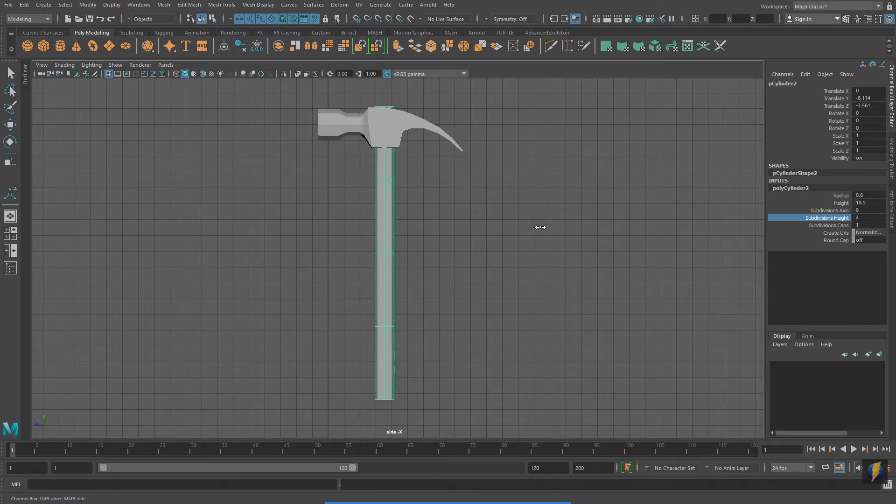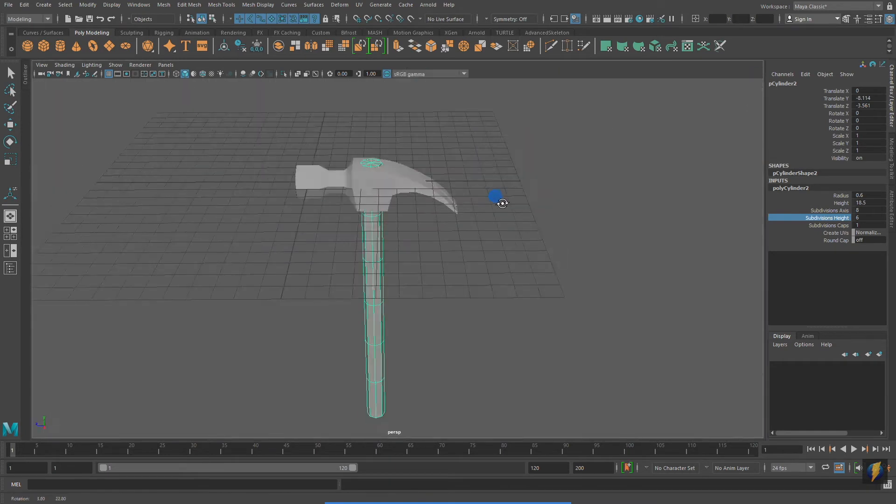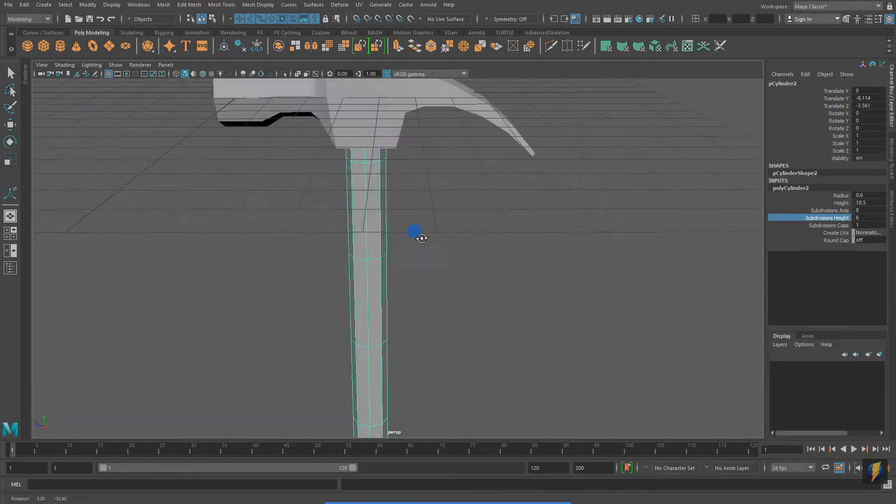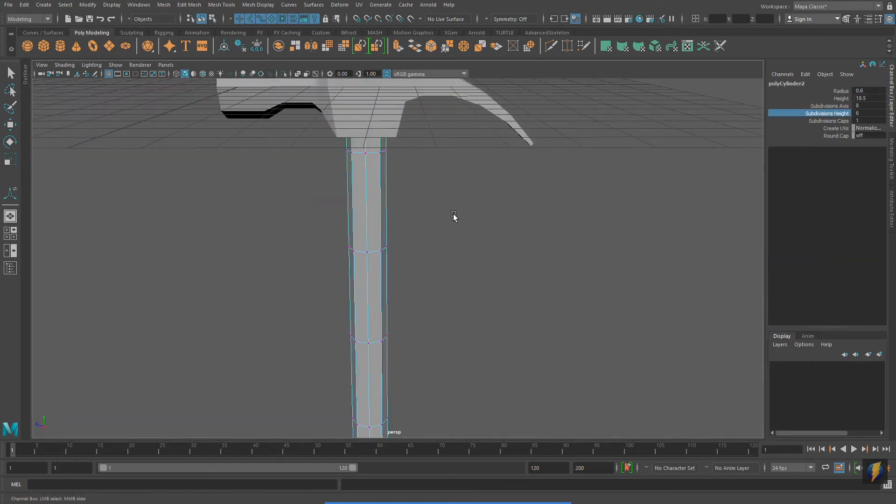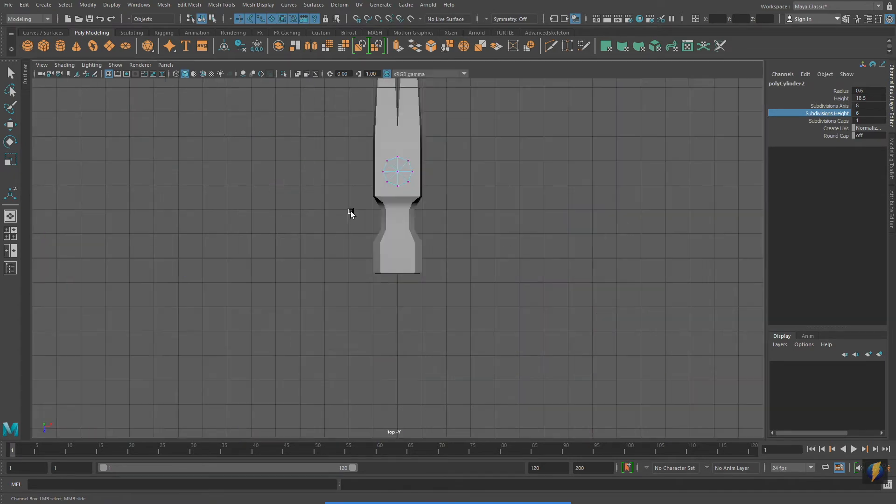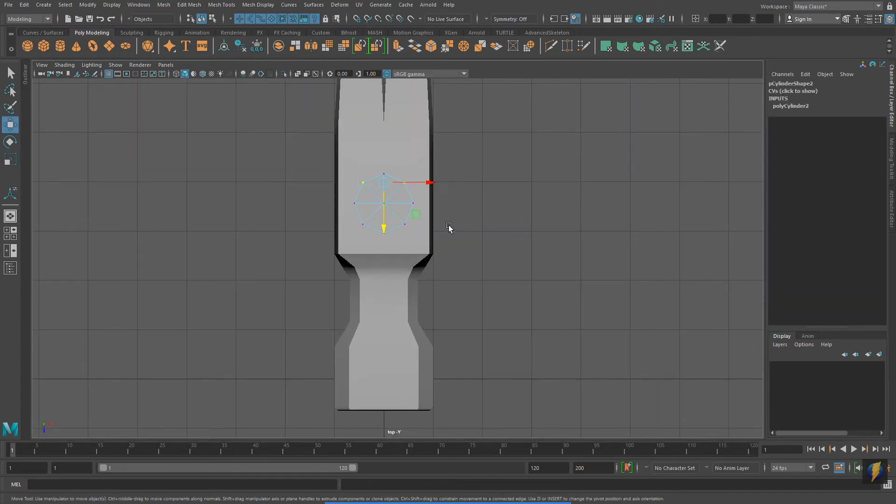I will, however, add some subdivisions on the height of my cylinder. And then, looking at the actual hammer that I have in front of me, I'll start to shape the handle like my visual reference.